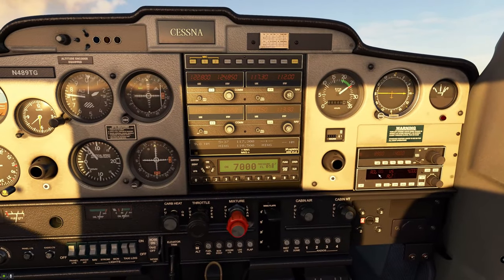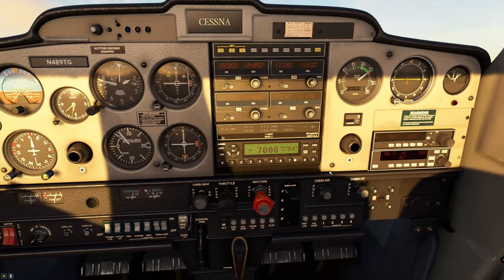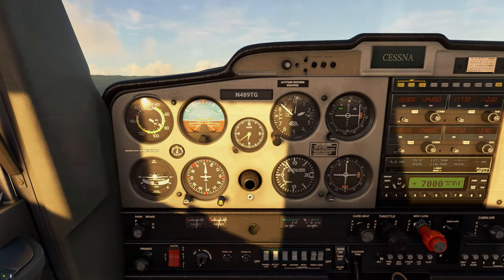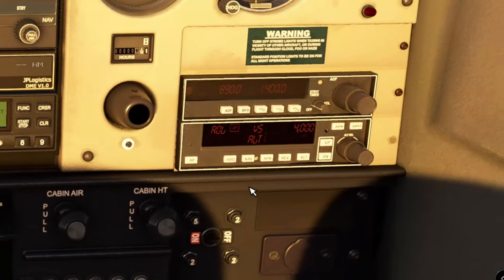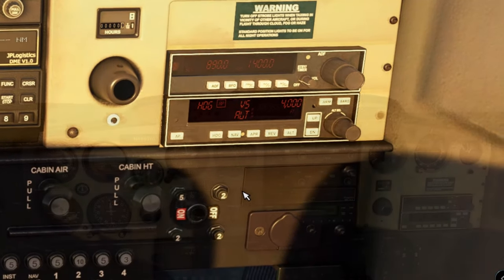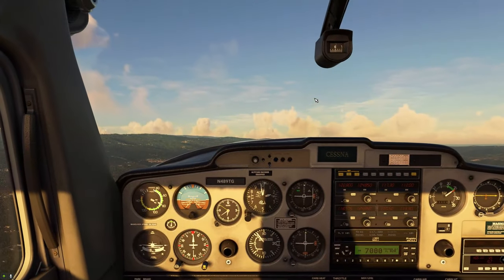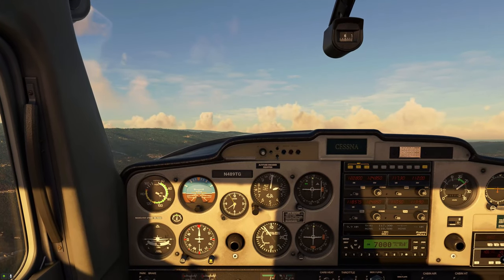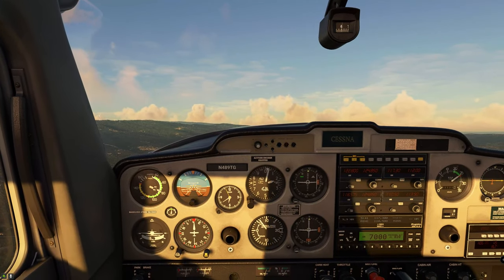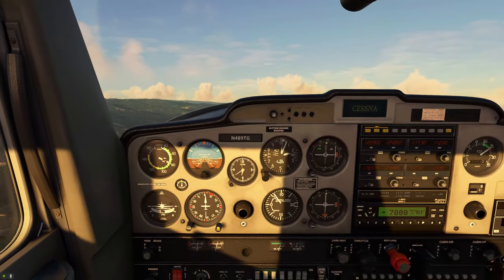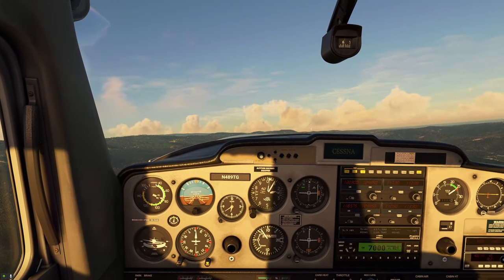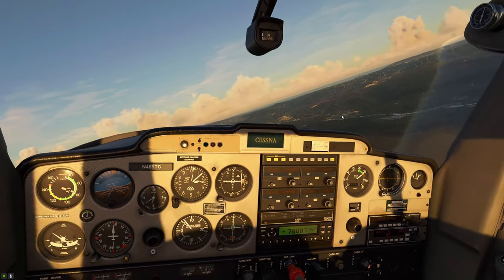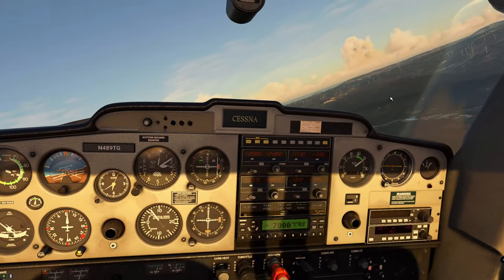The next thing we can do is set a heading hold. Before we do that, we're going to come over to our heading bug and set our heading bug. Then all we have to do is come back over here and hit that heading button, and the Autopilot will now maintain the heading we are on. If we want to change that heading, the plane is going to bank towards that heading and maintain it for you.